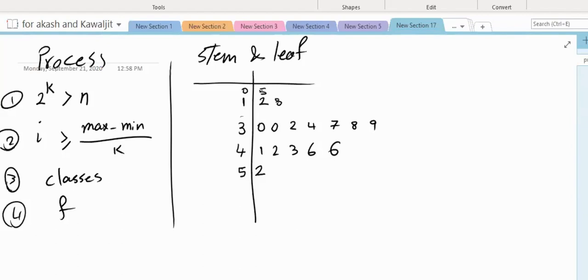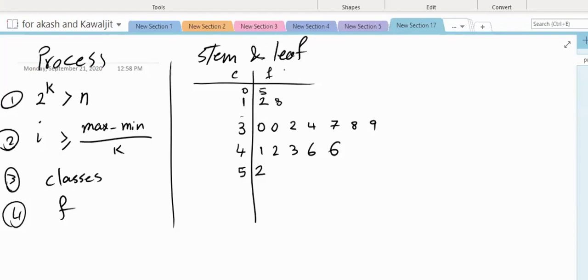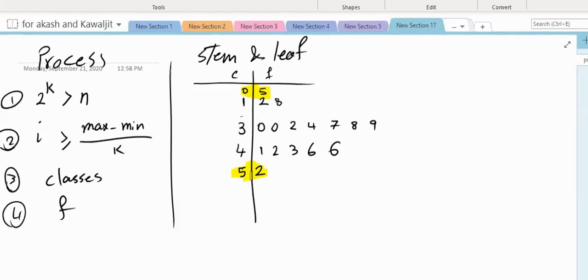Now this gives us — notice that for this we didn't find k, we didn't find interval. Everything is predetermined. These are our classes and these are the frequencies. Now we can answer a lot of questions. What was the minimum number? 5 — the smallest number. What is the maximum number? 52. What is the class that has the most observations in it? 30. The class interval in a stem and leaf chart is always 10, so it is from 30 to under 40.